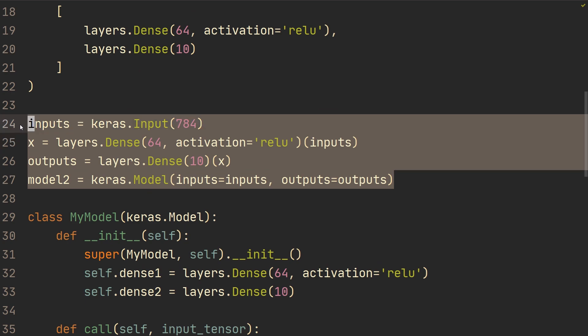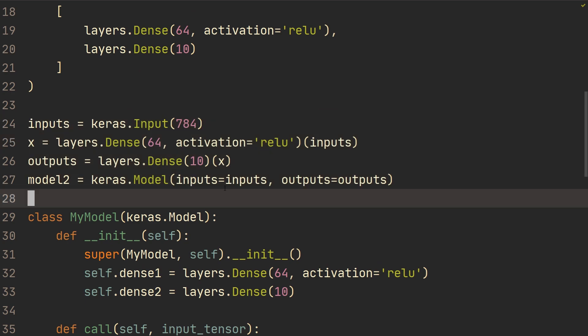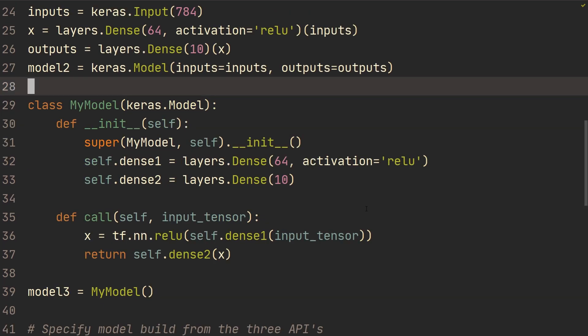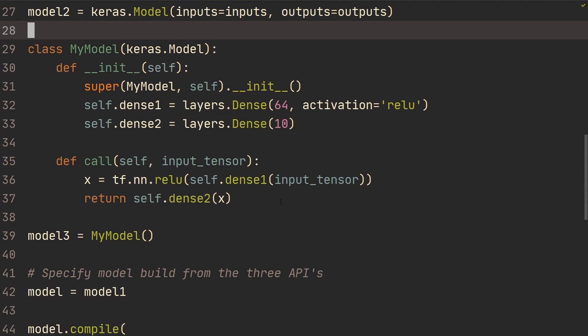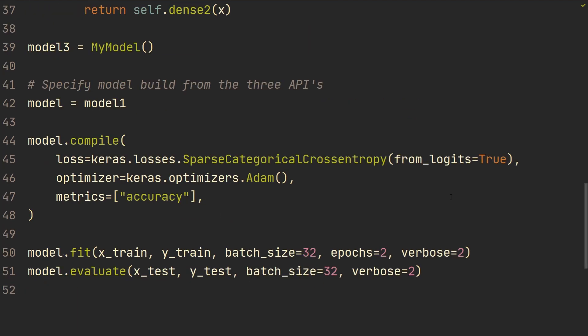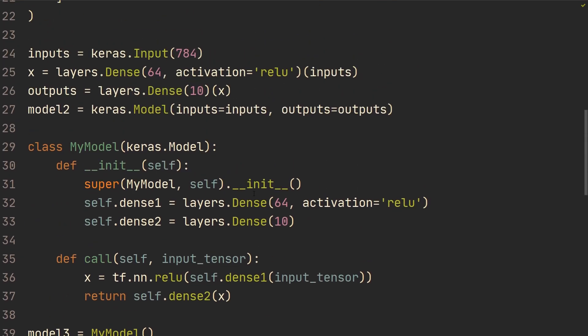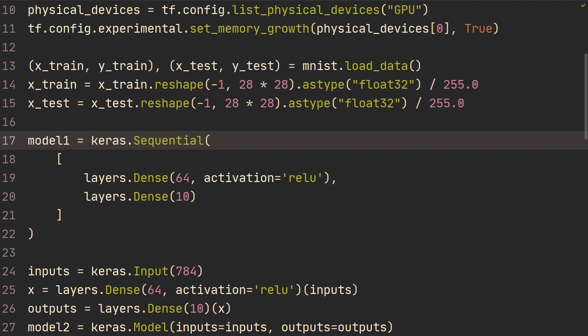And then similarly, model two is going to create the same model just using the functional API. And then lastly, we're doing it using subclassing. So let's first of all, just create an outline for what we're going to do in this video.